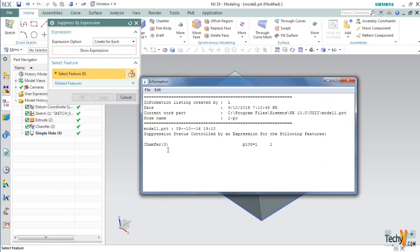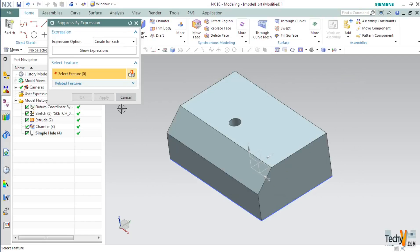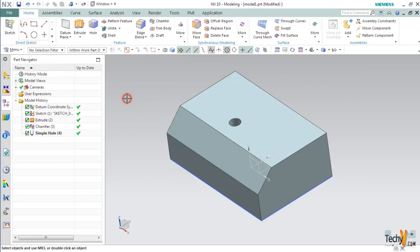As you can see, it is showing a value 1 in front of chamfer. 1 represents that the feature is unsuppressed. So click Cancel.